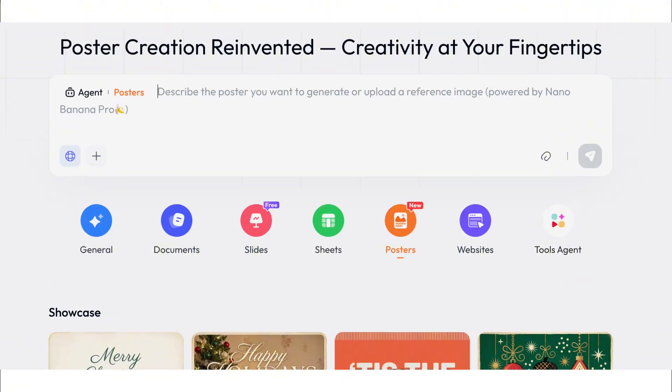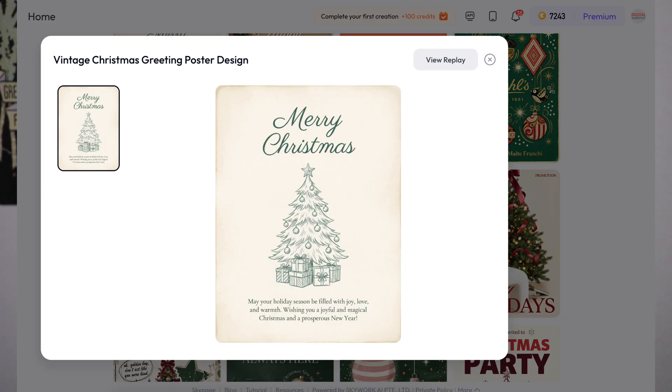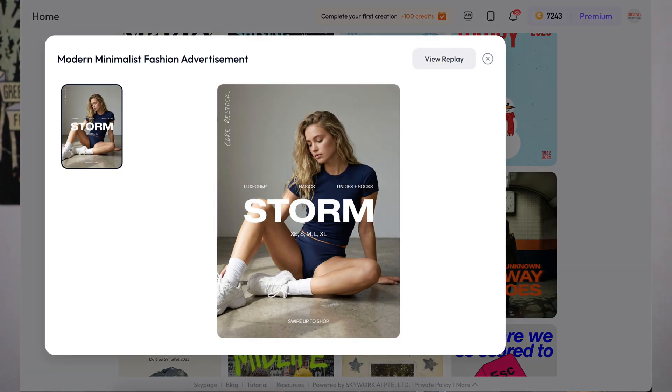I just found a brand new AI tool that replaces both Canva and Photoshop because you can have it create posters, social media posts, and so much more in seconds. By the end of this video, you're going to know exactly what this tool is, how to use it, and a bunch of crazy use cases that you could begin to use this for today.